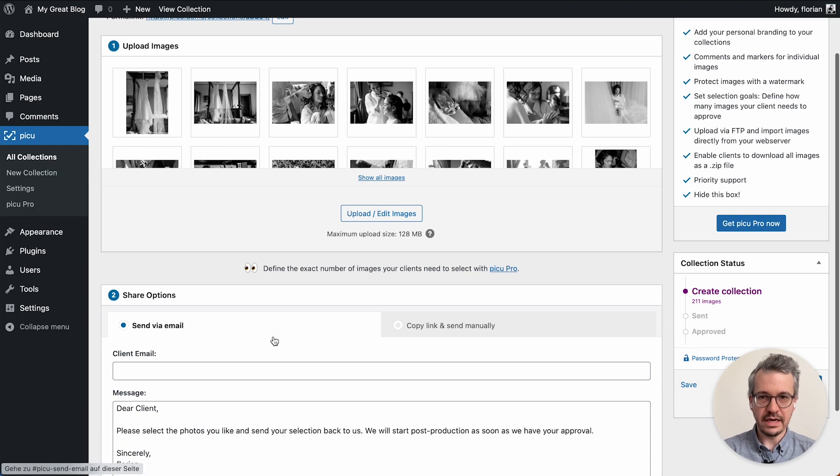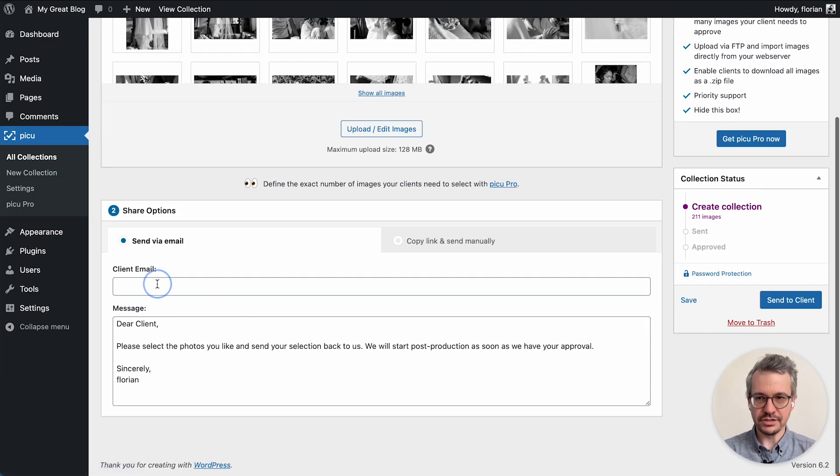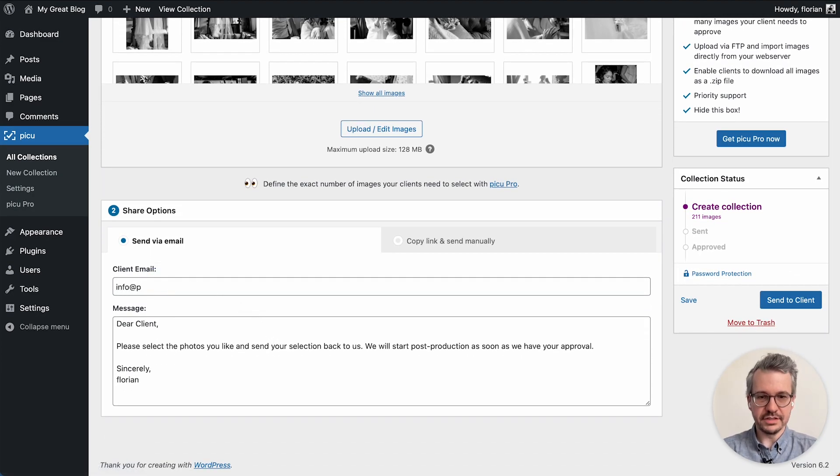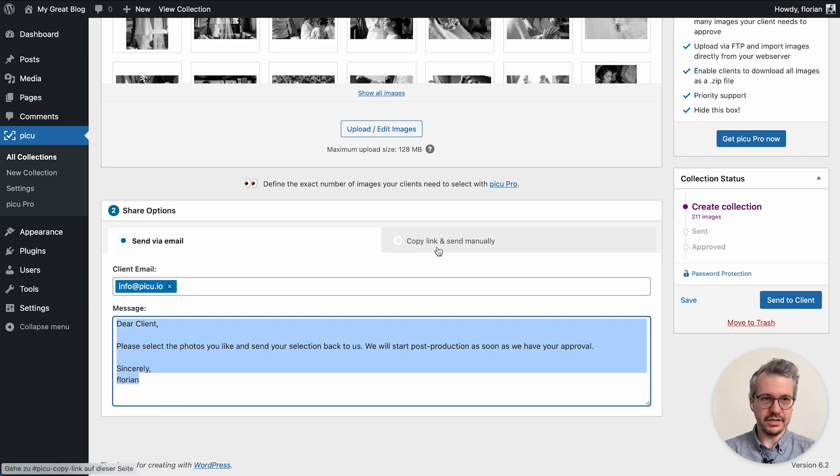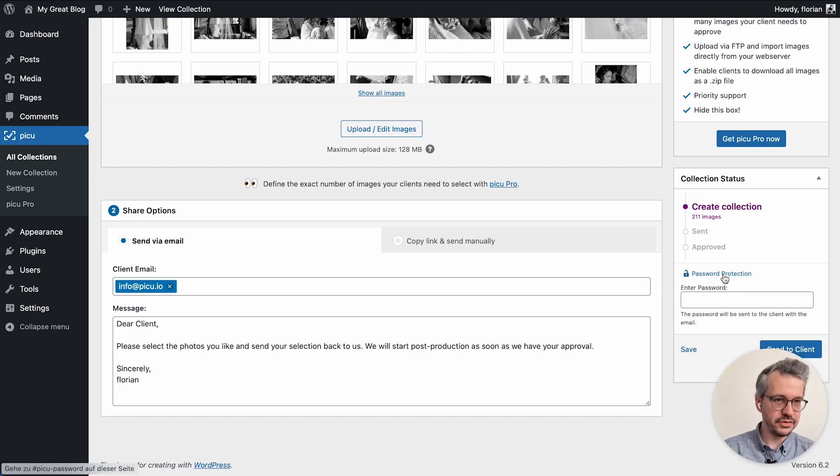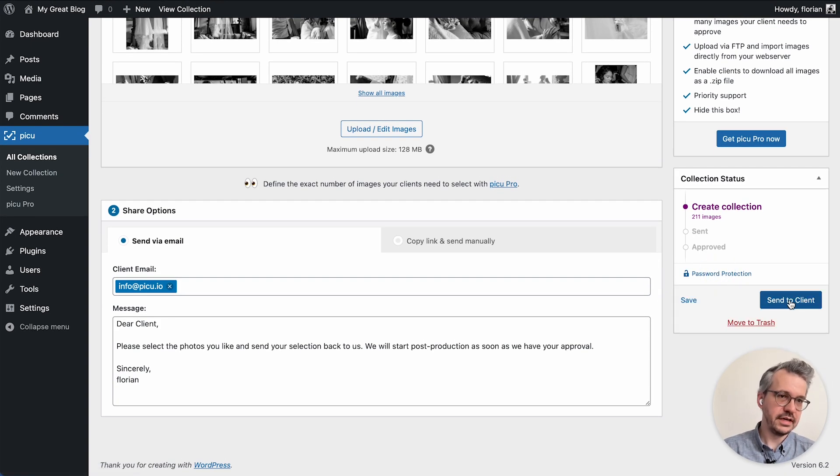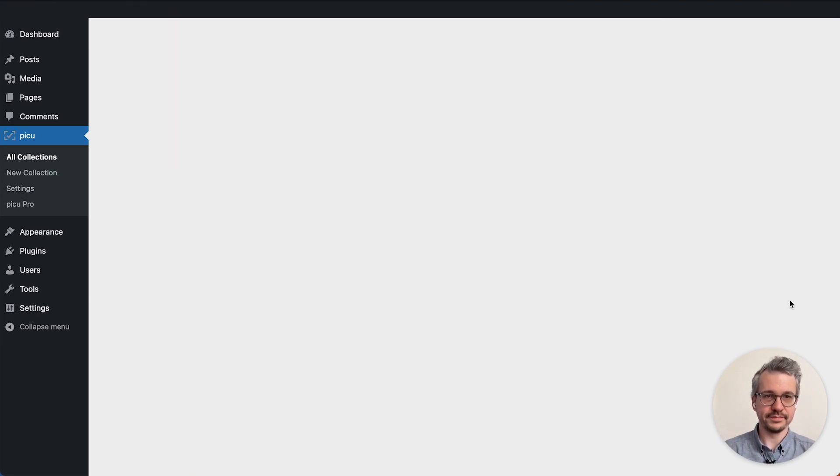But I'm going to show you the email feature for now. So I just type in an email address here and I leave the default message down here. You can set a password for your collection down here but I want to leave that off for now and just click on send to client to send it off.